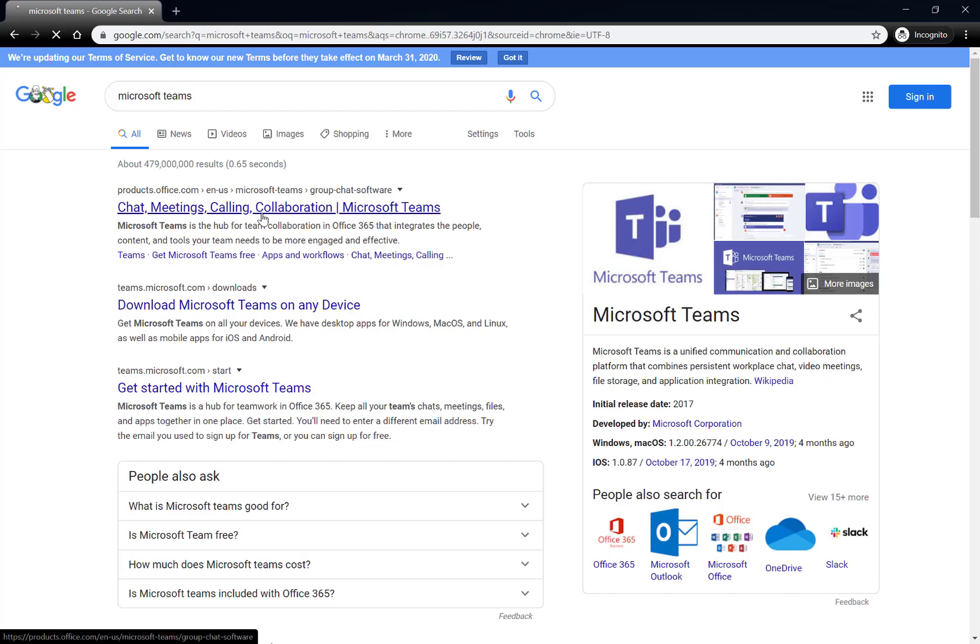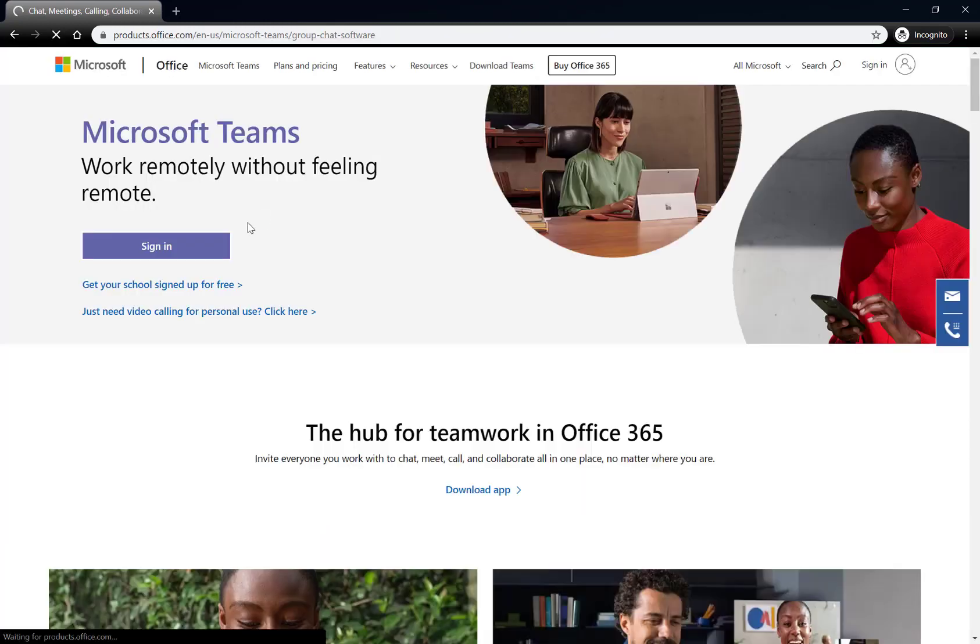So I did a search, looked for Microsoft Teams, I found it, it's going to take me to the Microsoft Teams homepage.